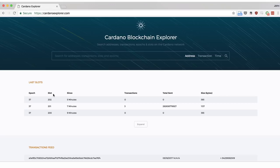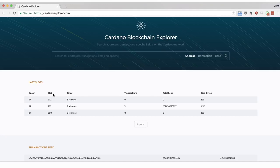In Ouroboros ADA holders are randomly selected through a lottery and allocated to a specific time slot. During this time slot they are given the opportunity to produce a new block and update the blockchain. When this time slot passes, the opportunity expires and passes on to a new ADA holder who has been selected for the next slot.